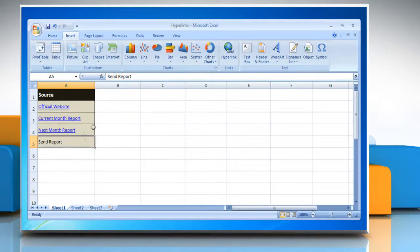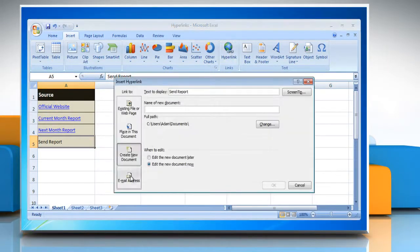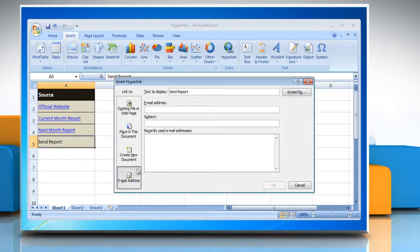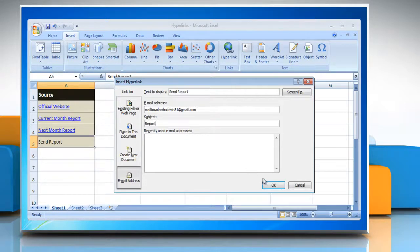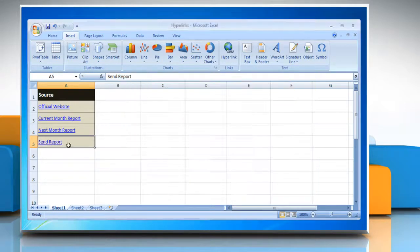The final option is to create a hyperlink to an email address. Specify an email address to link to and then click OK.